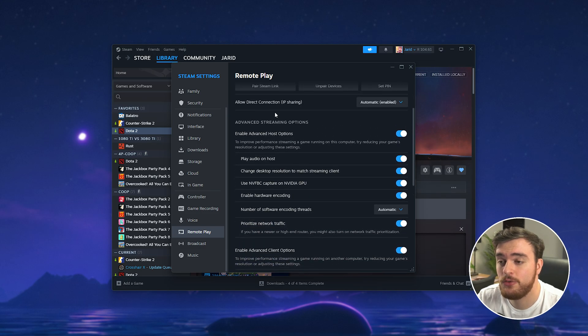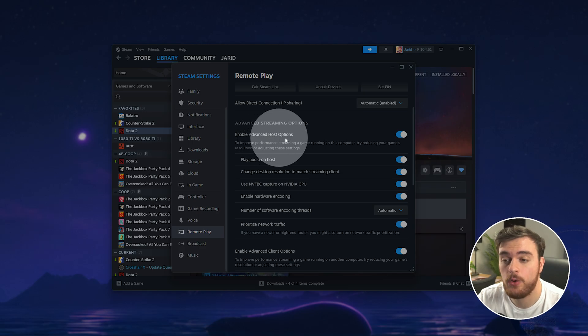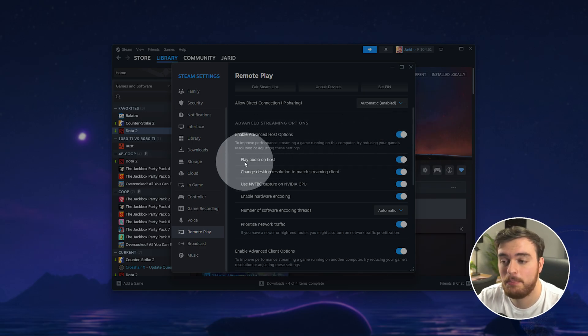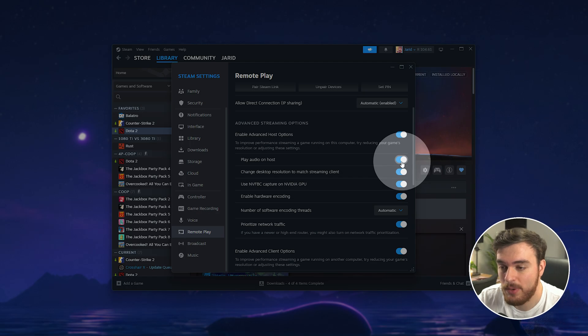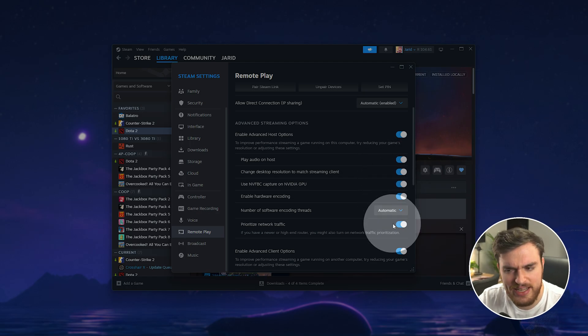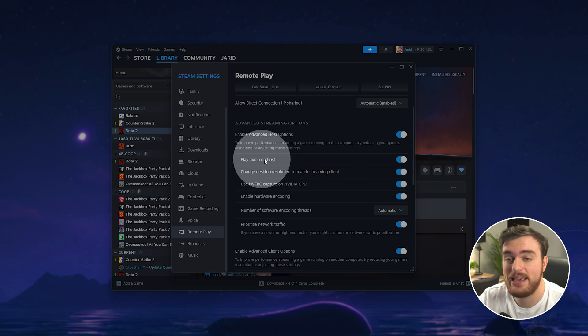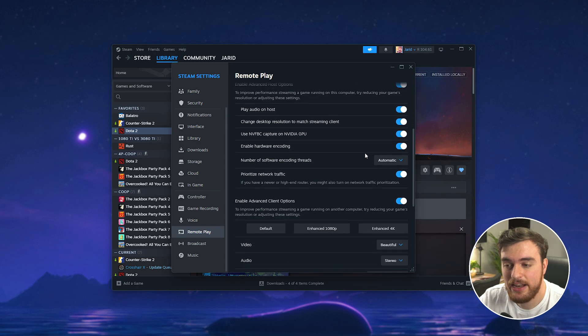Scroll down to advanced streaming options and make sure here that you have enable advanced host options ticked as well as play audio on host ticked as well. The rest of the options here shouldn't really have too much of an effect on audio. It's mainly just play audio on host that you need to make sure is ticked.